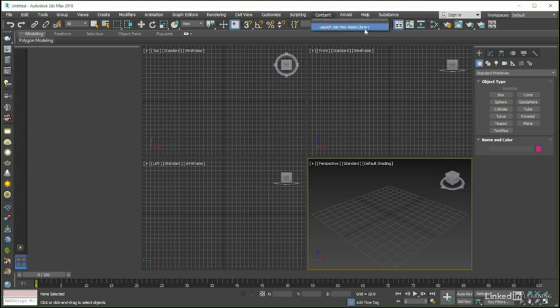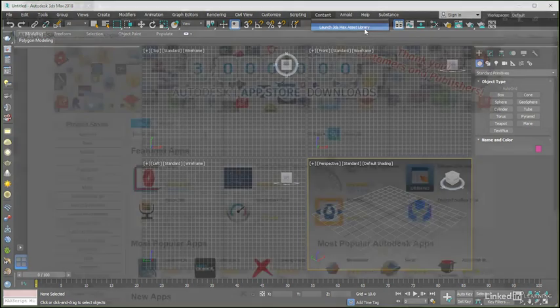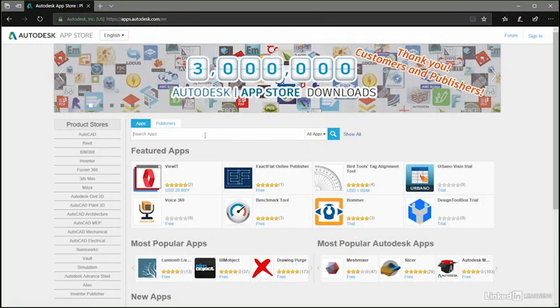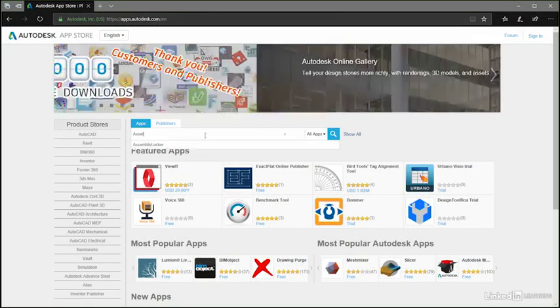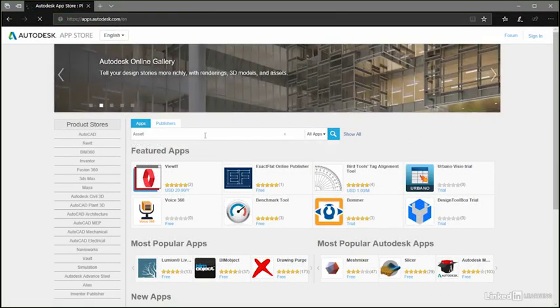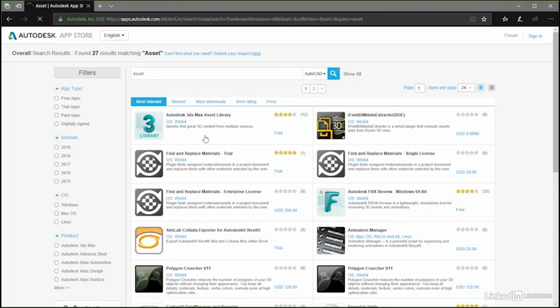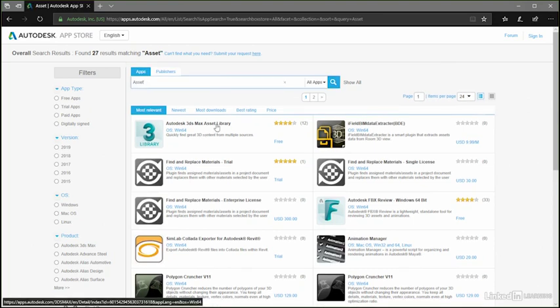If we don't already have the asset library installed, which we possibly won't have given that it isn't part of the actual Max installation, then we will at this point be taken to the Autodesk app store at apps.autodesk.com where we can search for and download it.